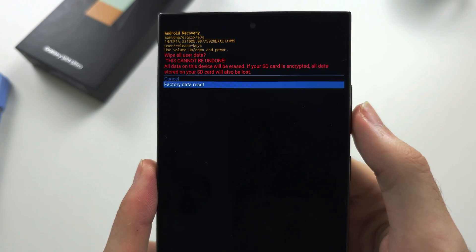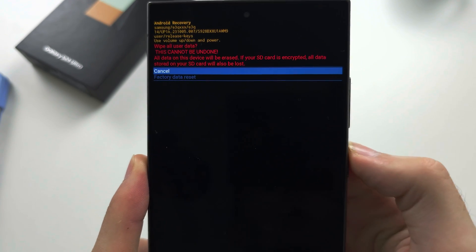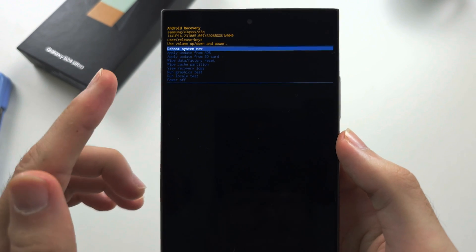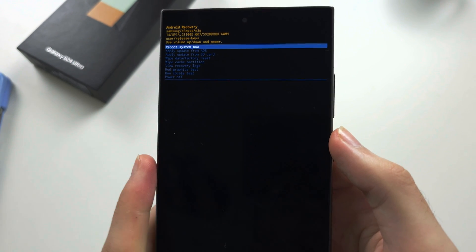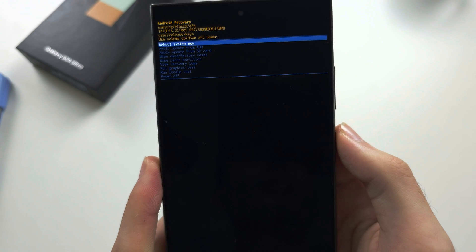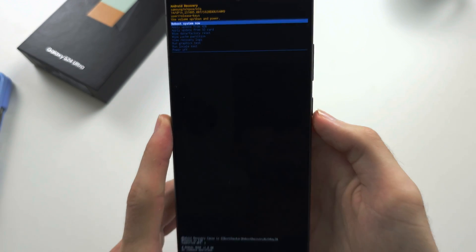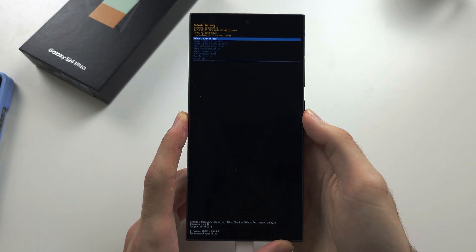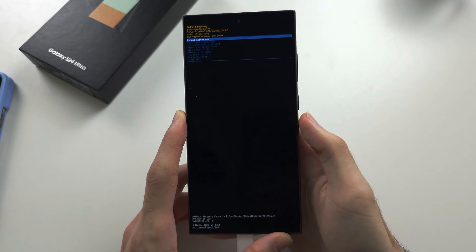Once this is done, you'll be brought to this screen. Just click the power button to reboot your system and the factory reset will begin.